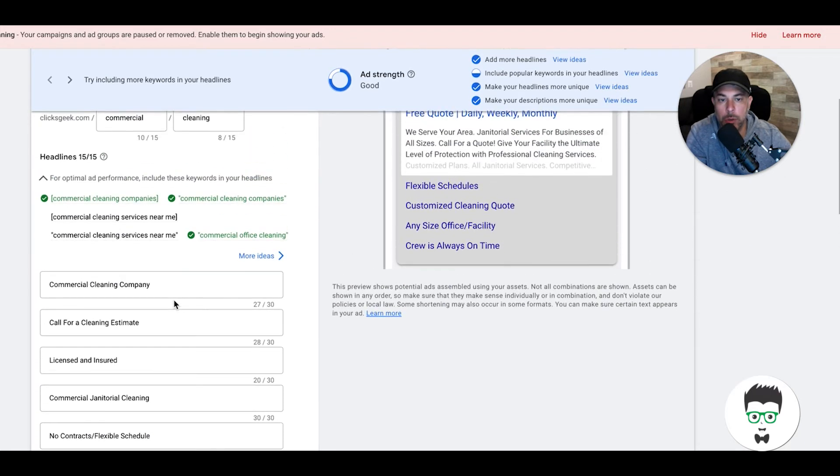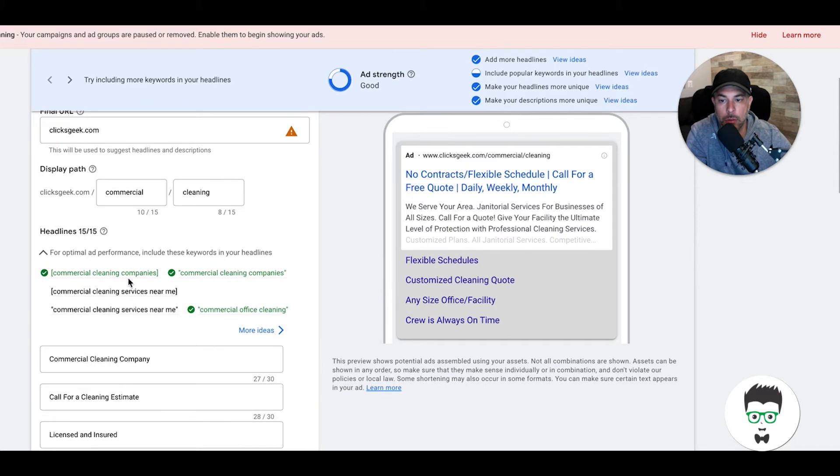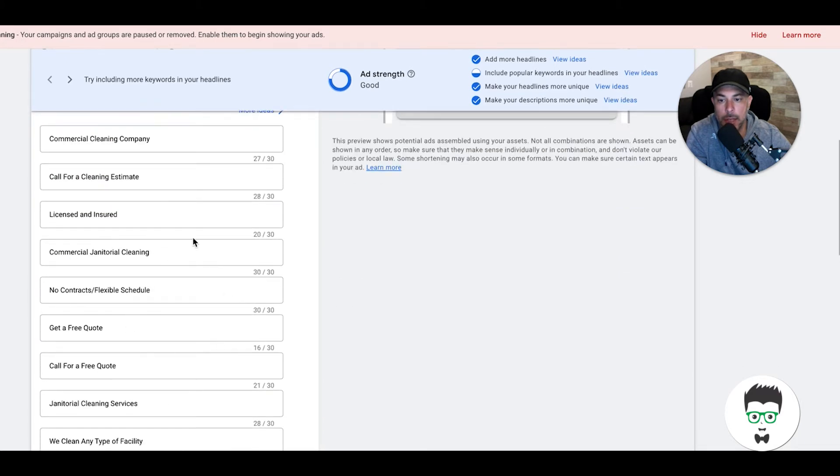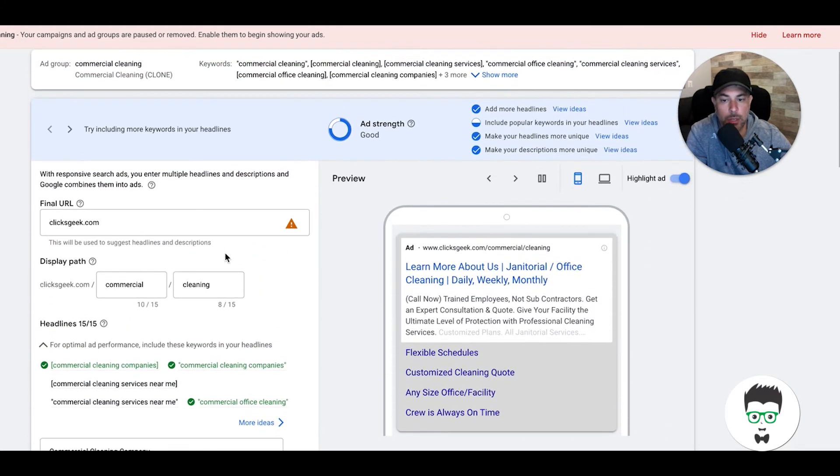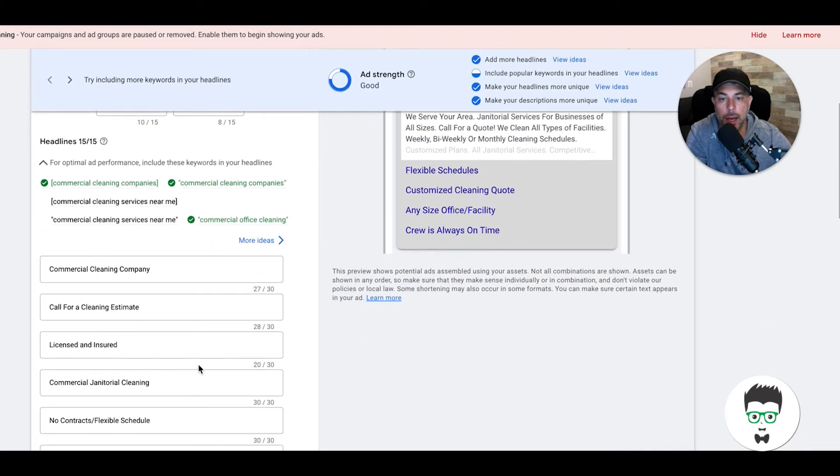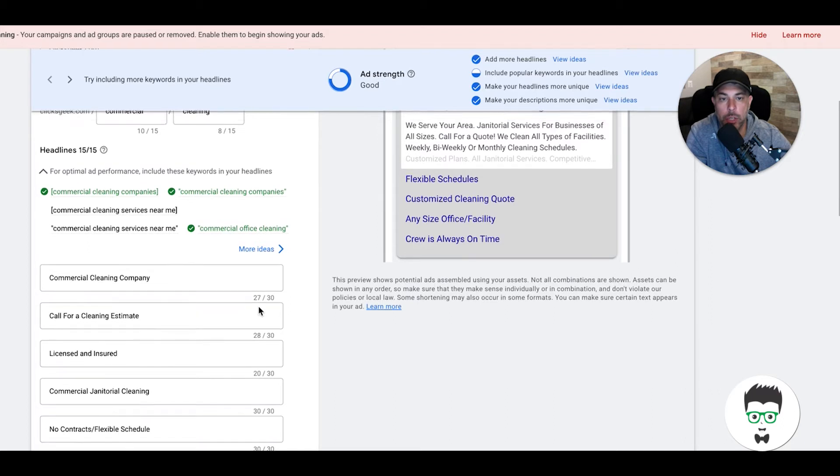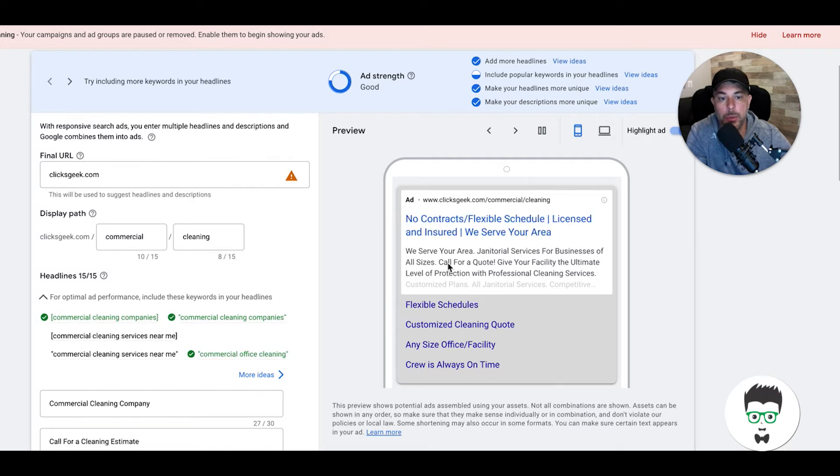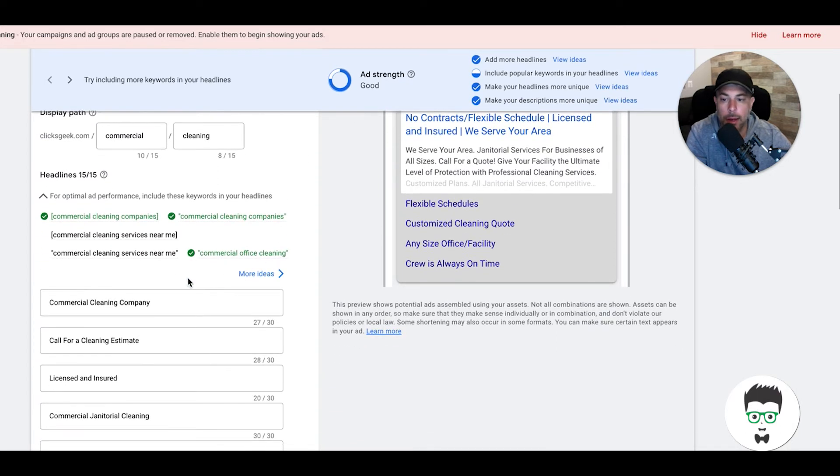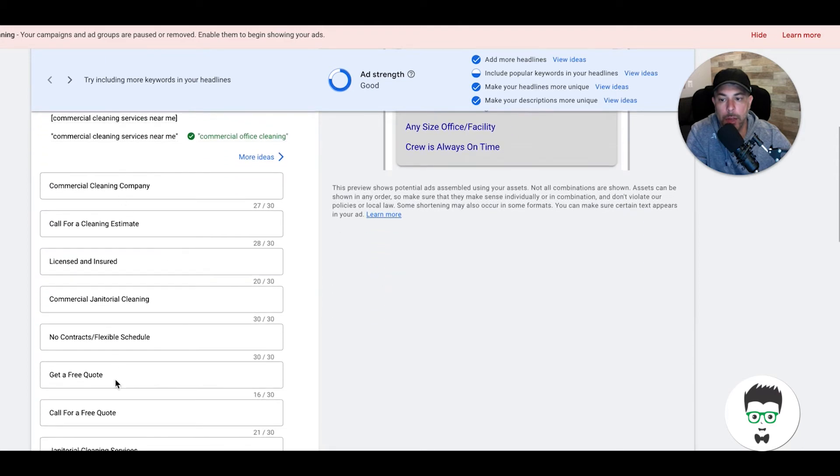Google, what they're going to do is they have an algorithm that's going to mix and match all these headlines in thousands and tens of thousands of different combinations to figure out which combination has the highest click-through rate. That's what they're going to base it off of, so obviously they want you to fill out as much as possible.